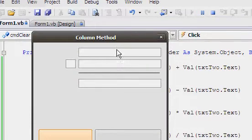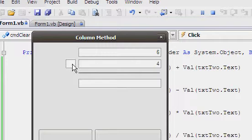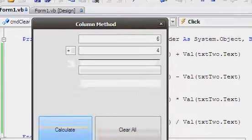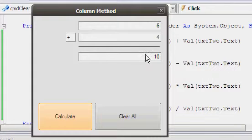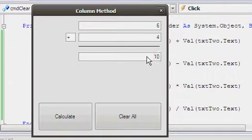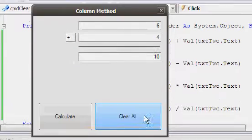I'm going to do 6 plus 4, calculate, and it shall display the answer there, like a normal column method would.